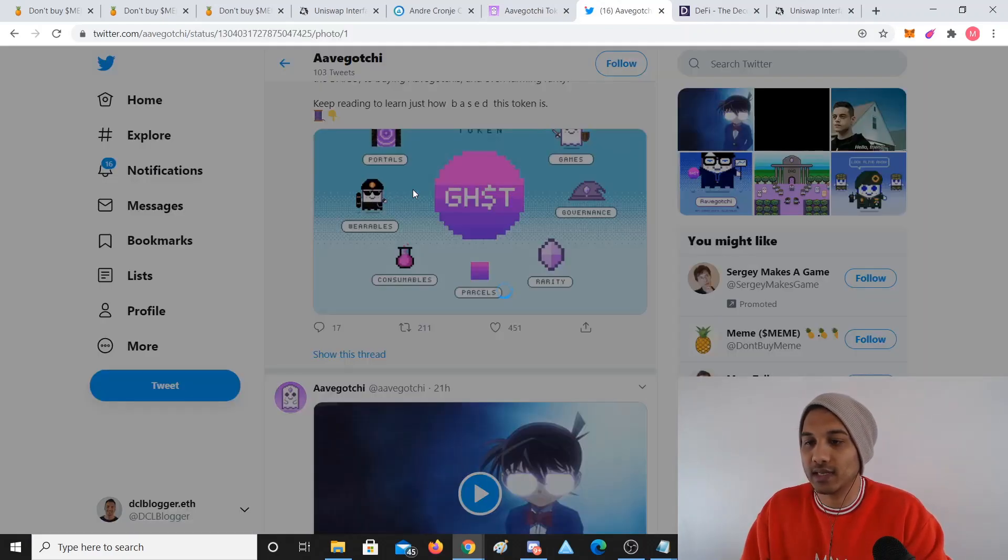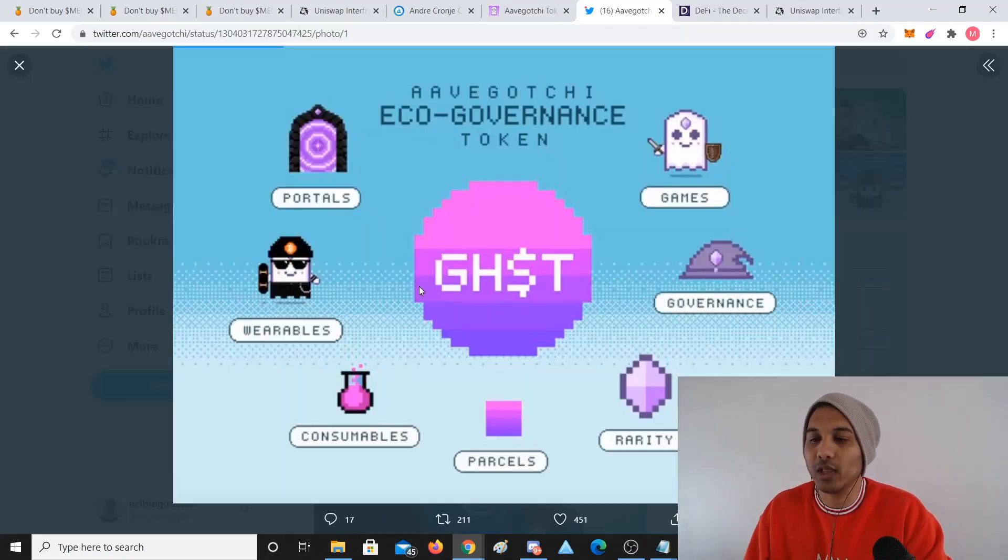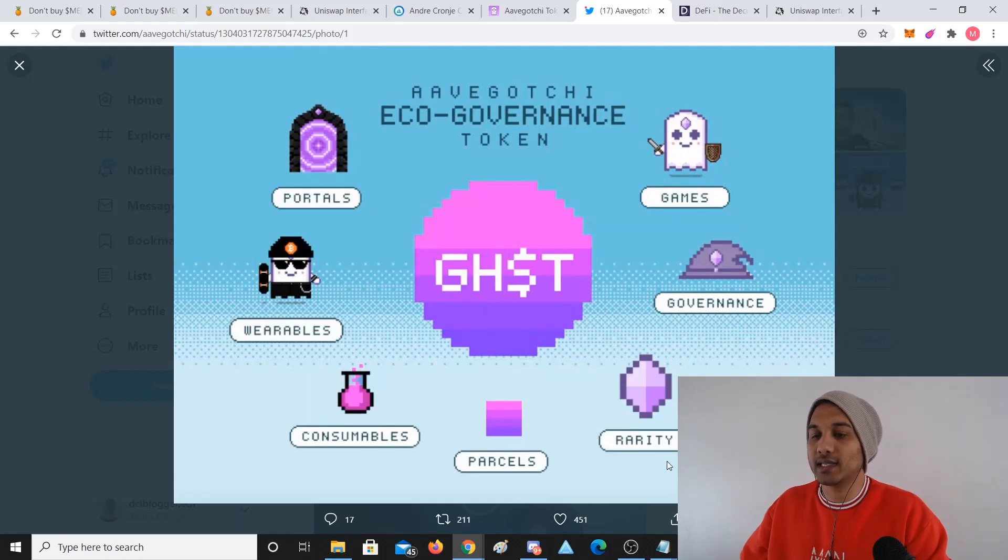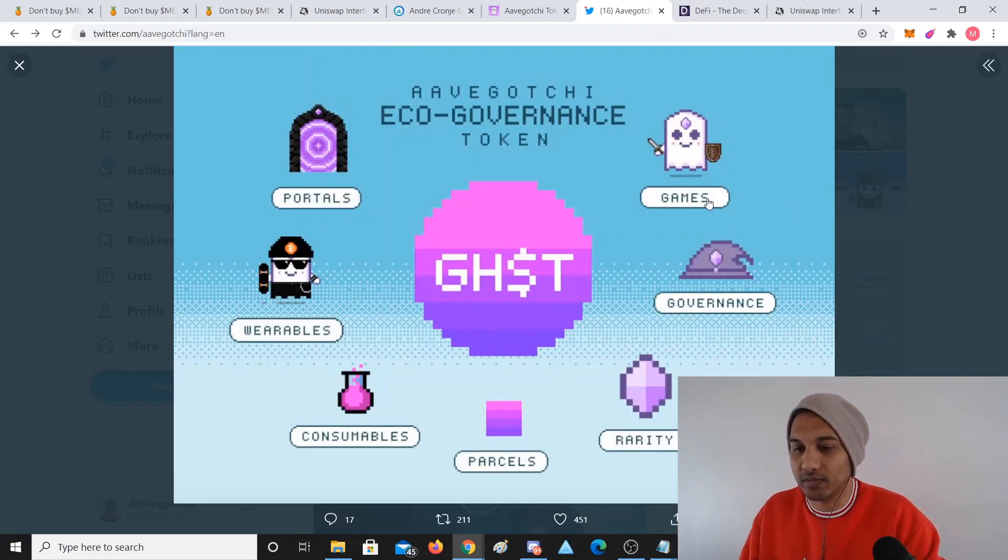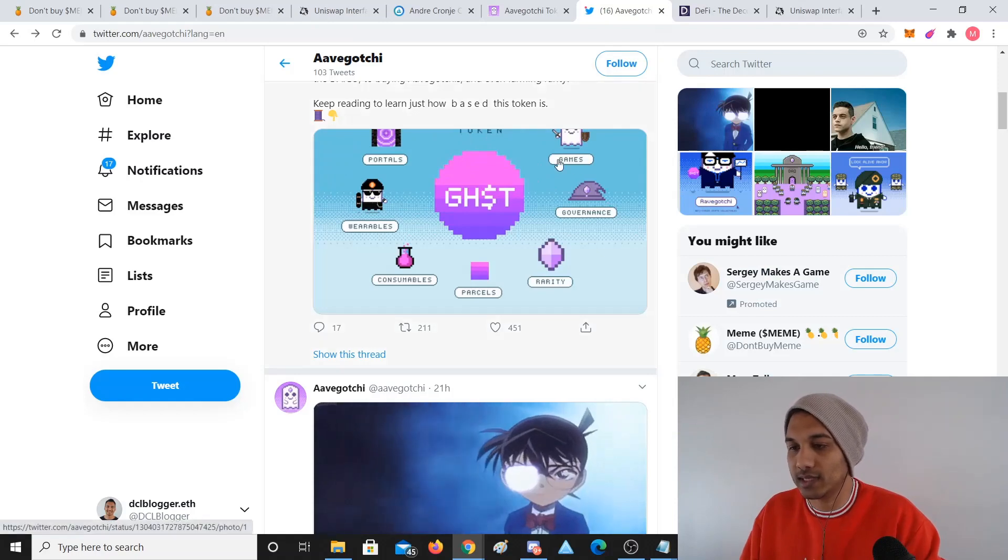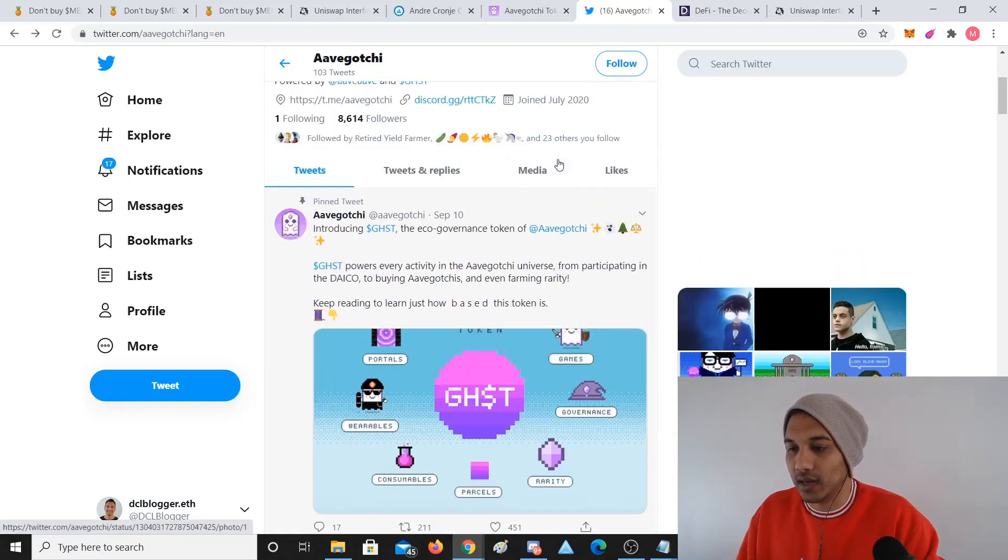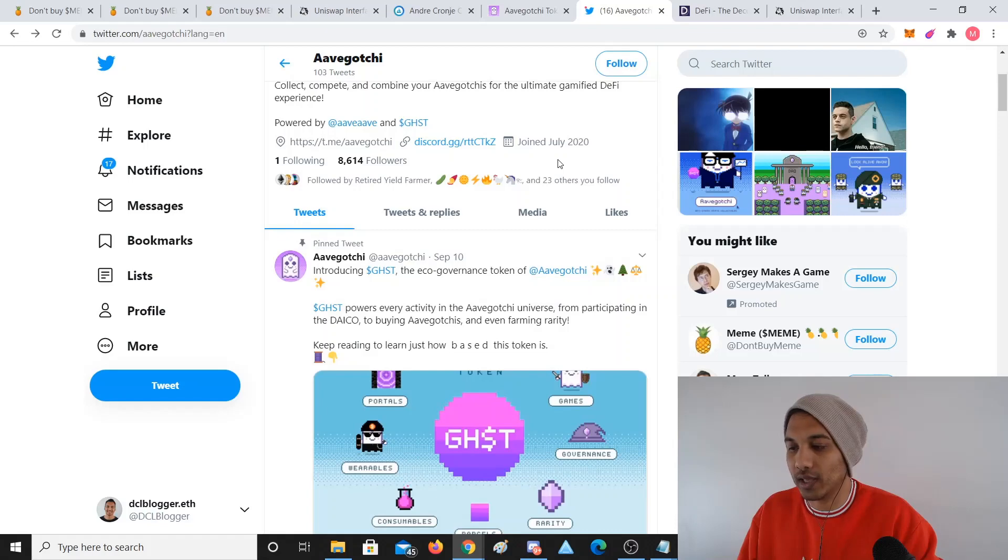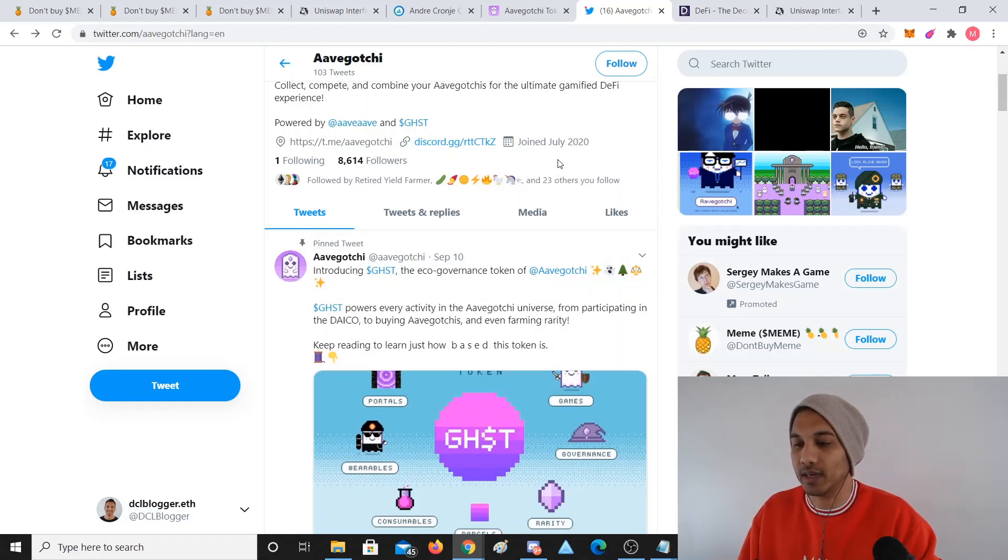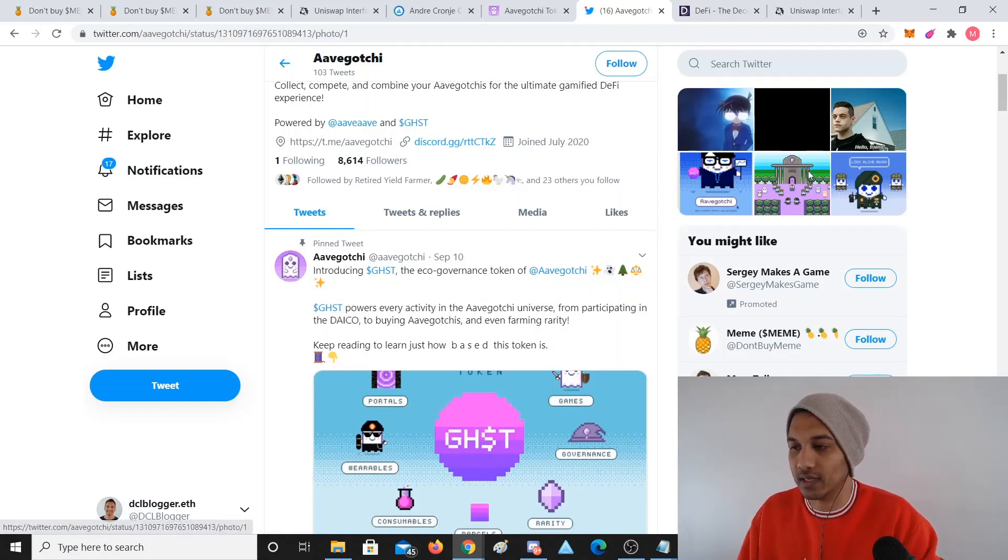You can see that while you're providing liquidity, it's like this multiverse thing that's happening. You can get these games, portals, wearables. Governance is coming, rarity is part of the aspect. It's this whole thing that's happening now in the DeFi space where it's an intersect of NFTs and DeFi.